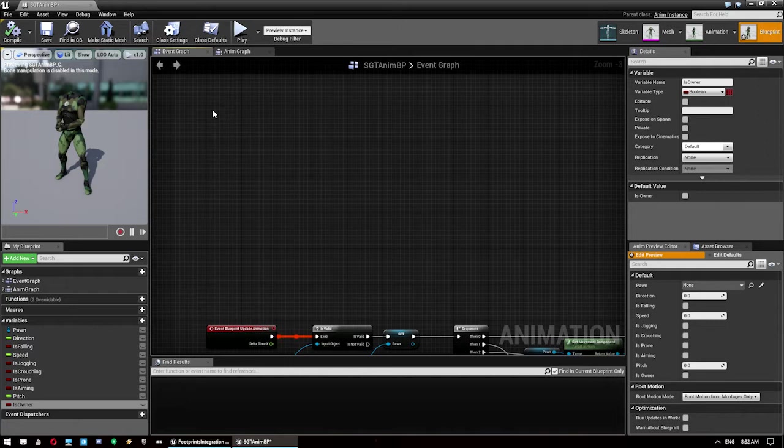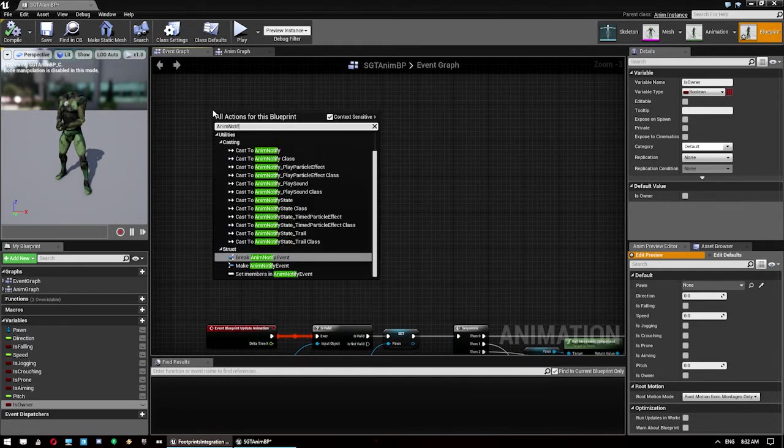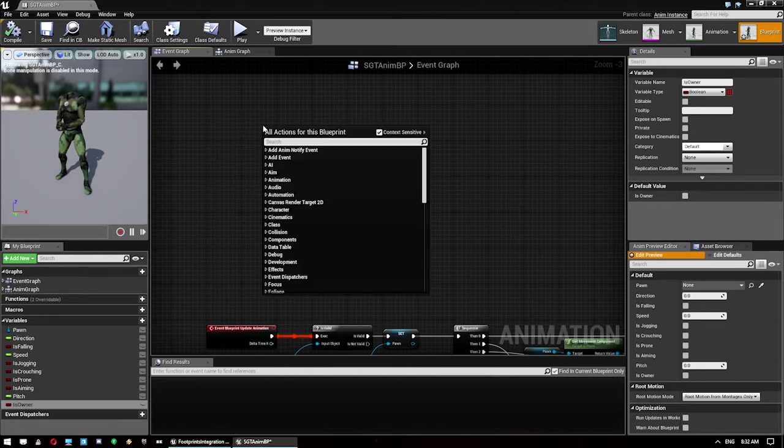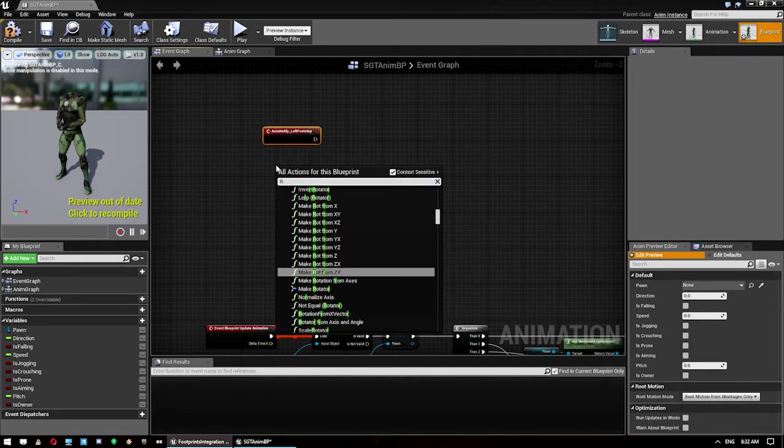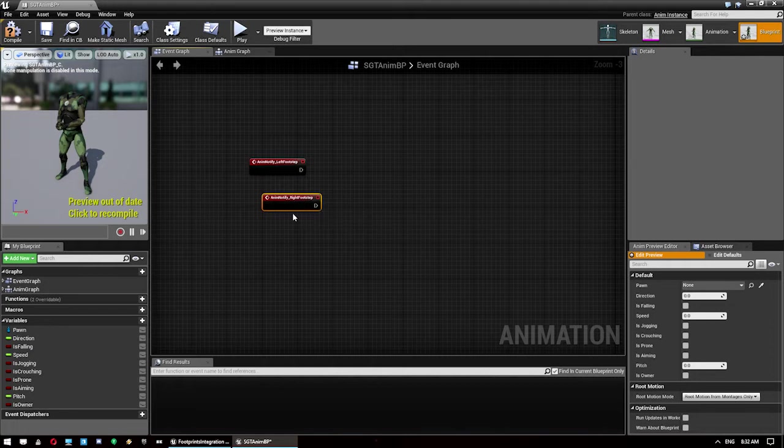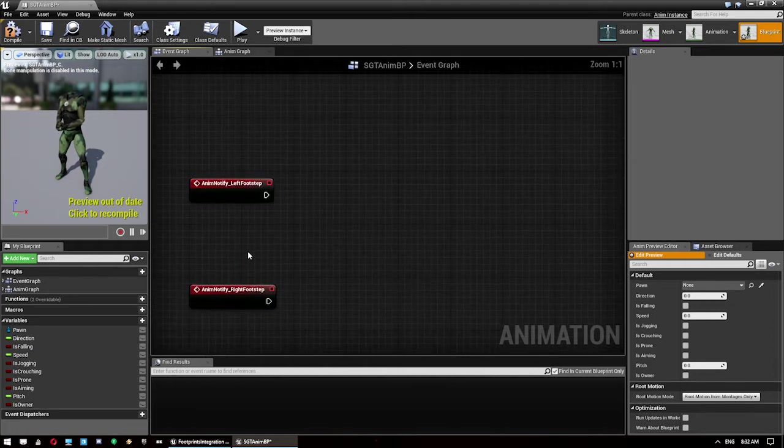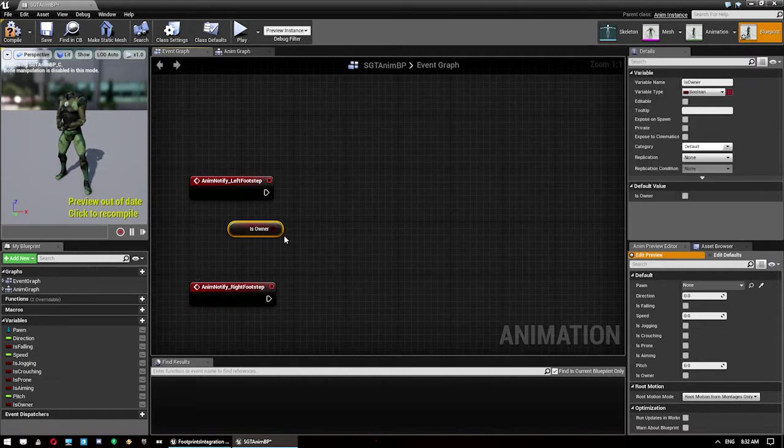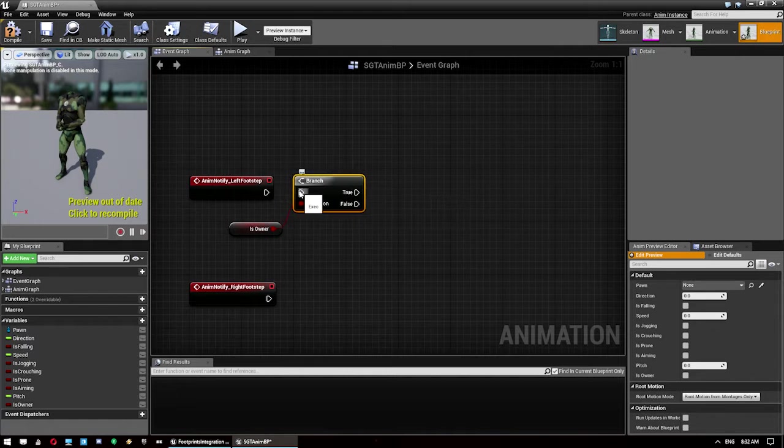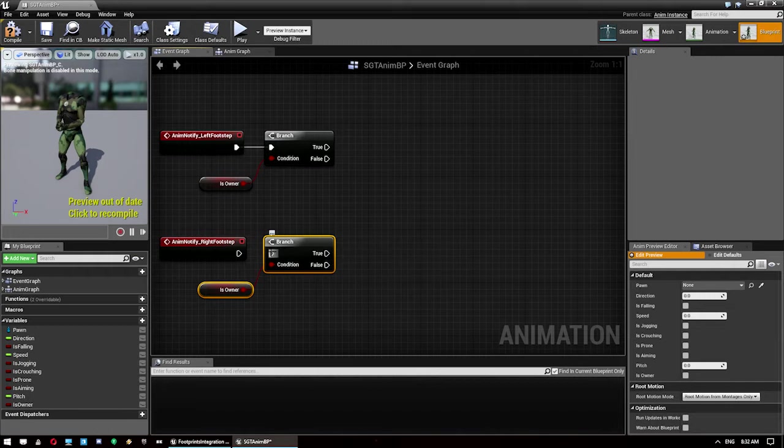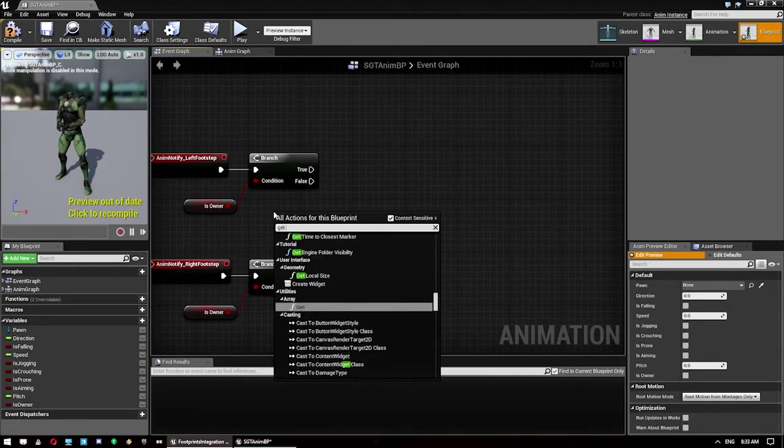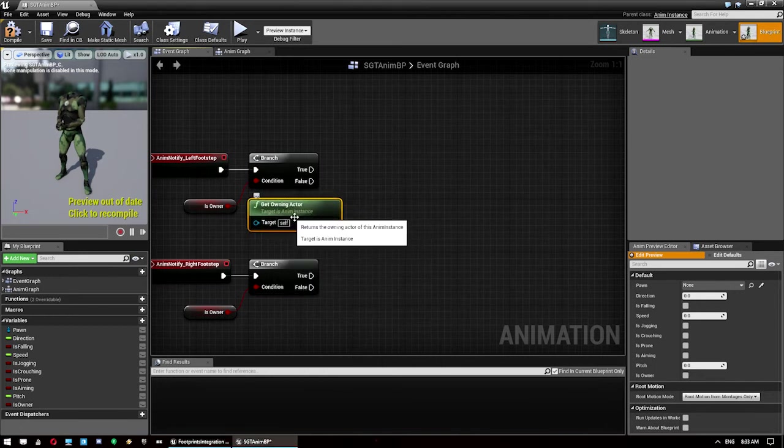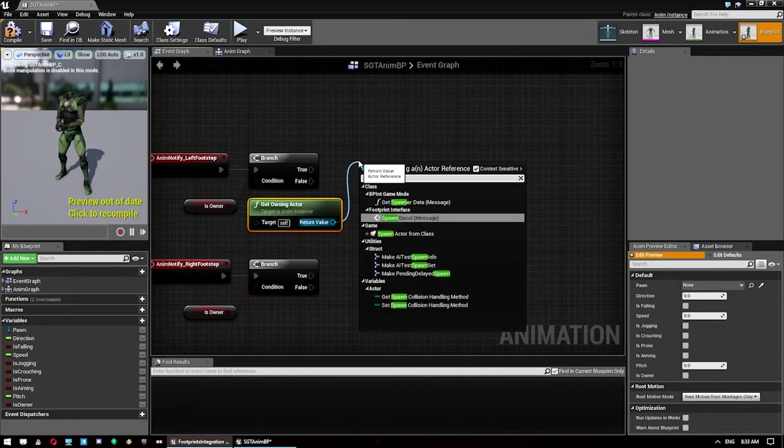Then what we're going to do is right click up here, go to notify, and if you type left you get left footstep and right you get right footstep. Just want to space those out a little bit so we've got some room. Then what we're going to do is drag this guy off here, put a branch in, connect that up to it. Copy and paste that for down here as well.